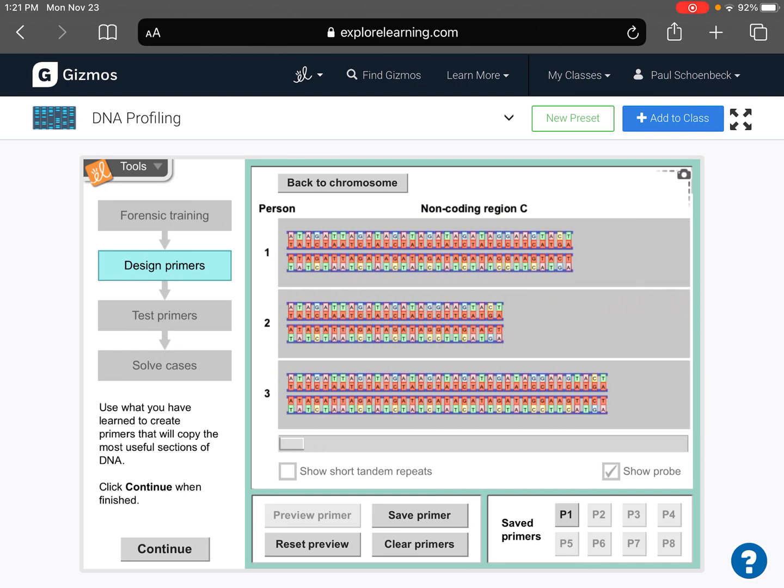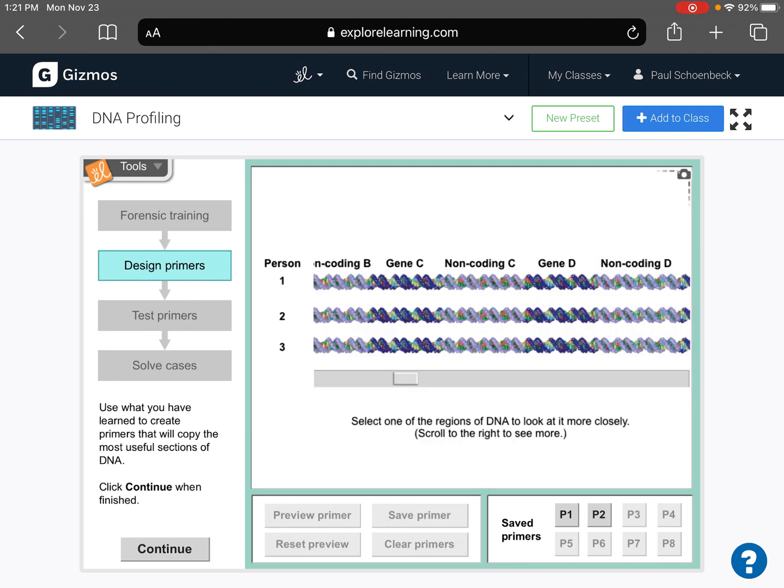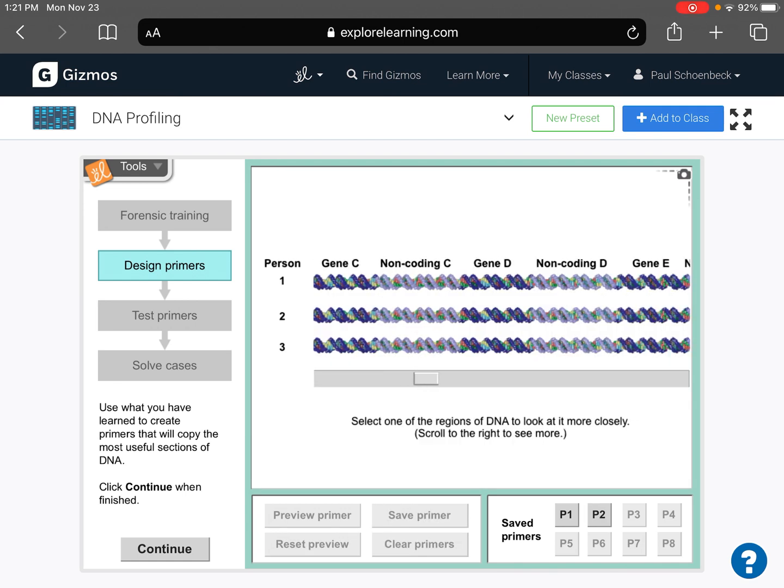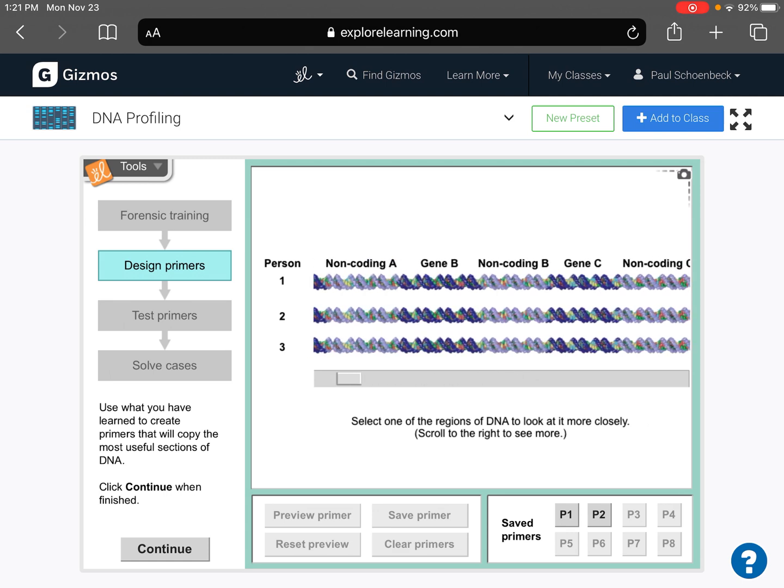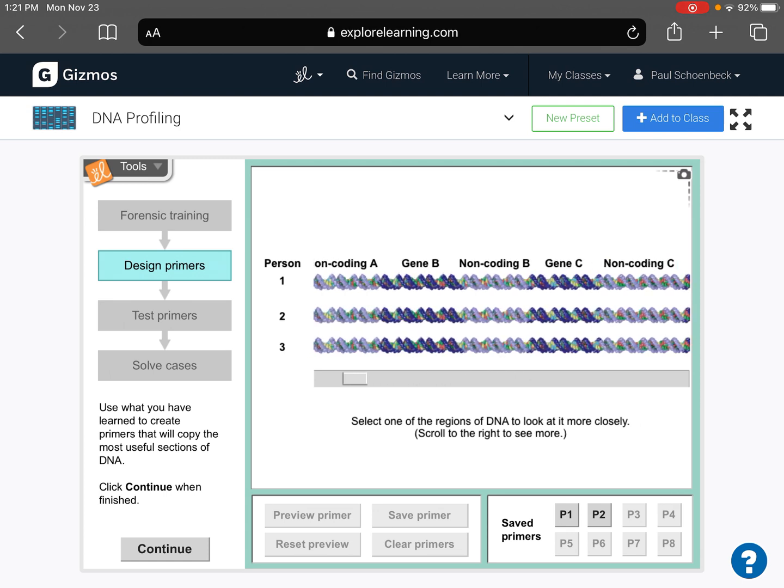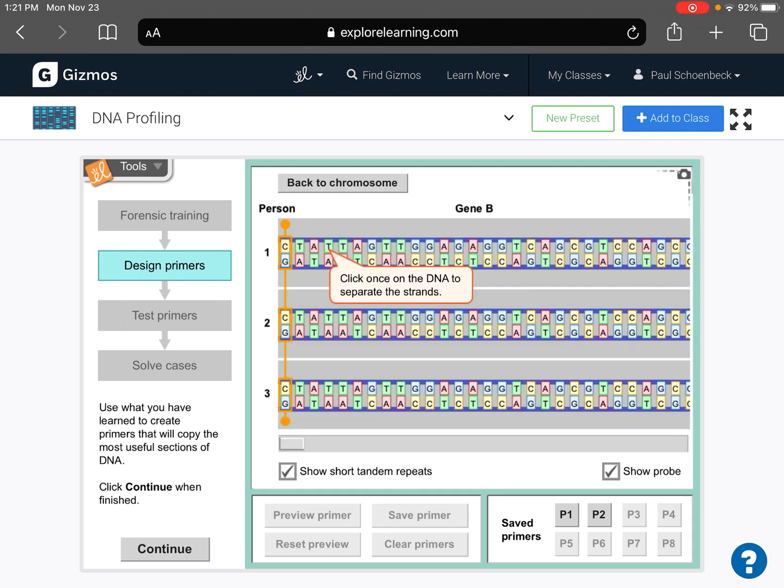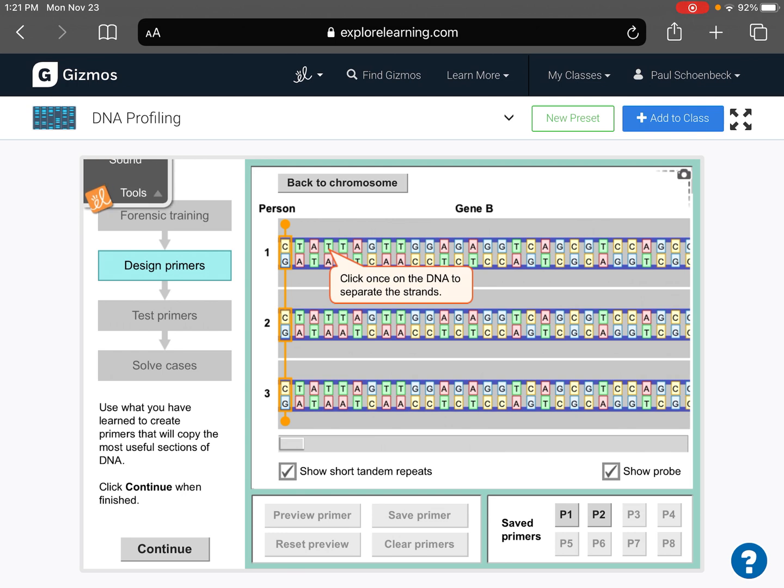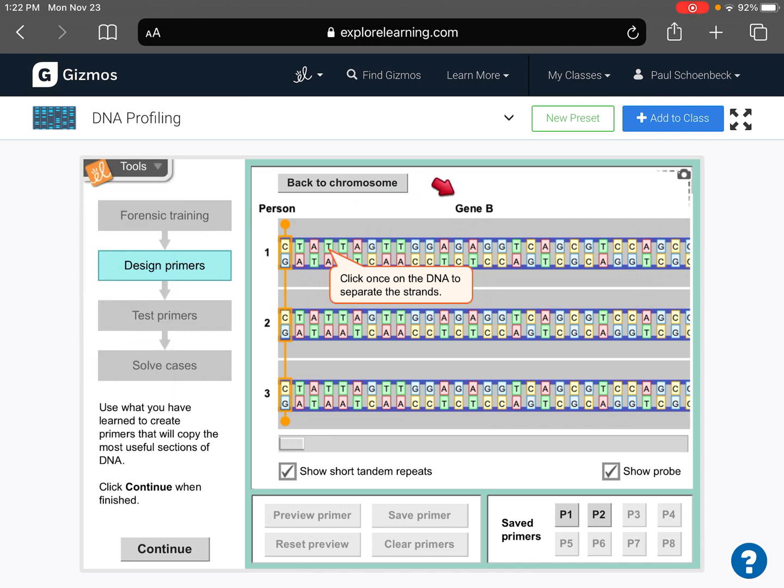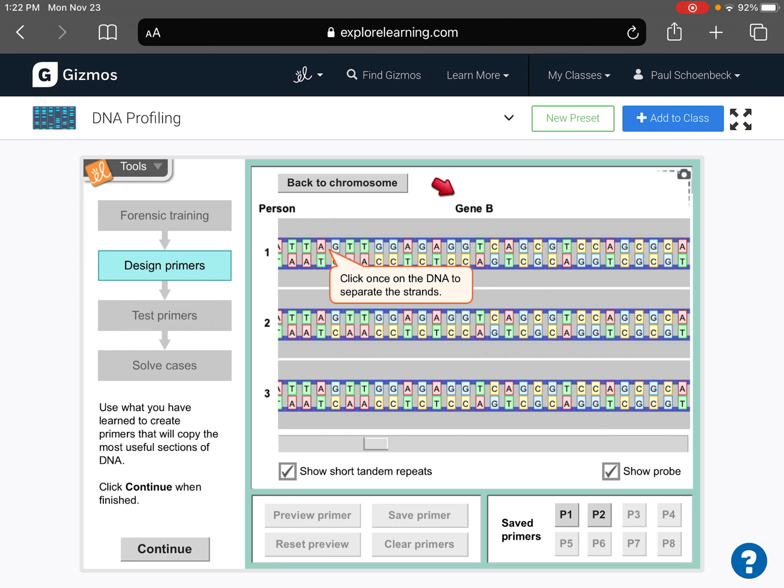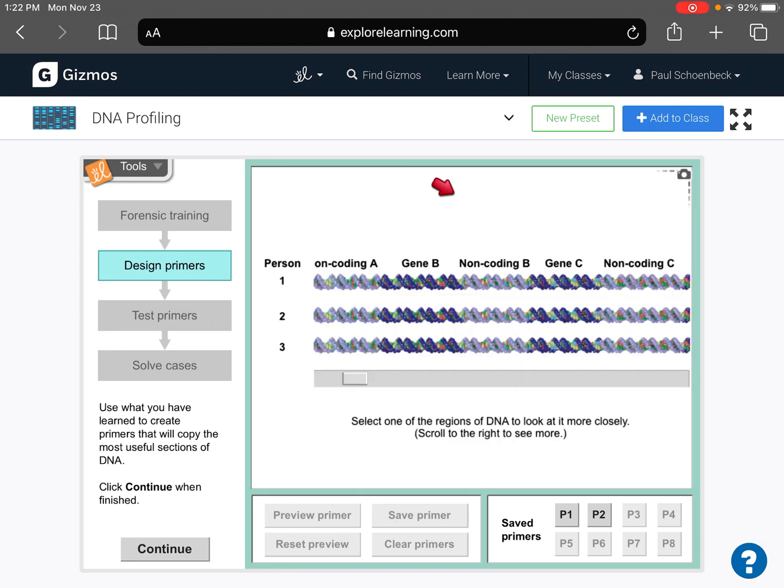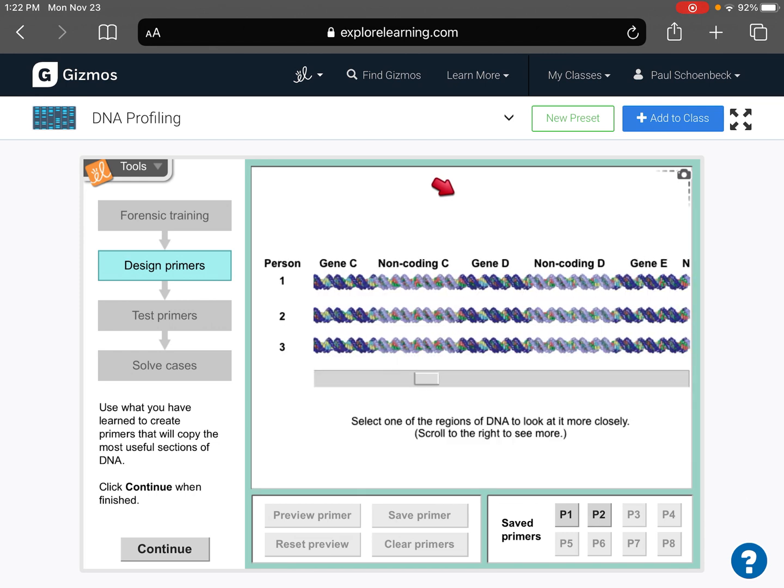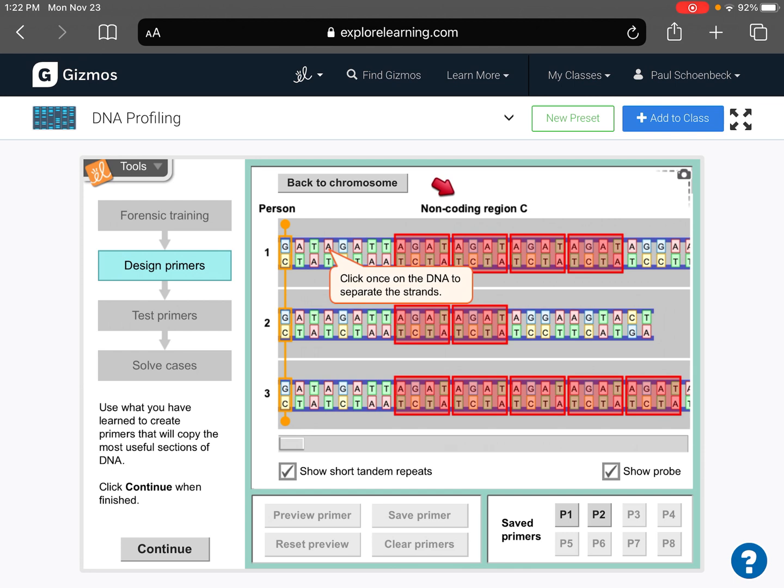So now we have three different fragment lengths, which we like. We saved that primer. So now we have two primers. I skipped B, non-coding region B, because every time I click on it, oh, there it goes. See how it's showing gene B and not non-coding B? Like what I'm referring to is right here. That says gene B. We want it to say non-coding. Notice how there's no STRs. So we don't want to do this one.